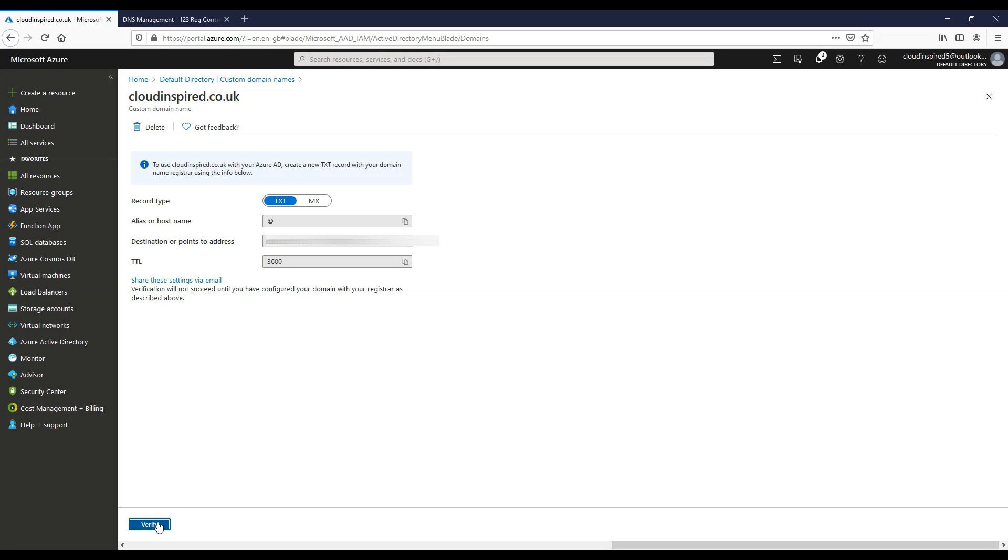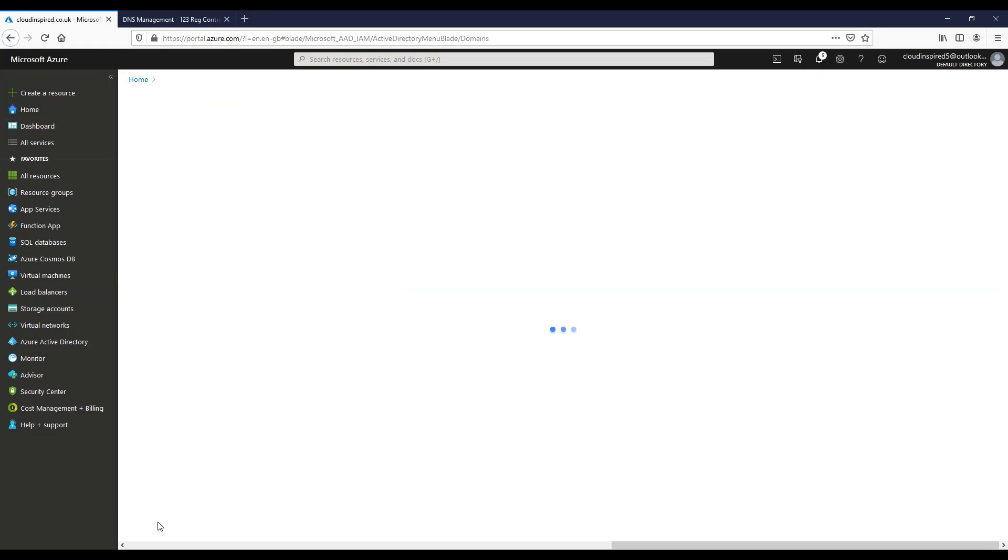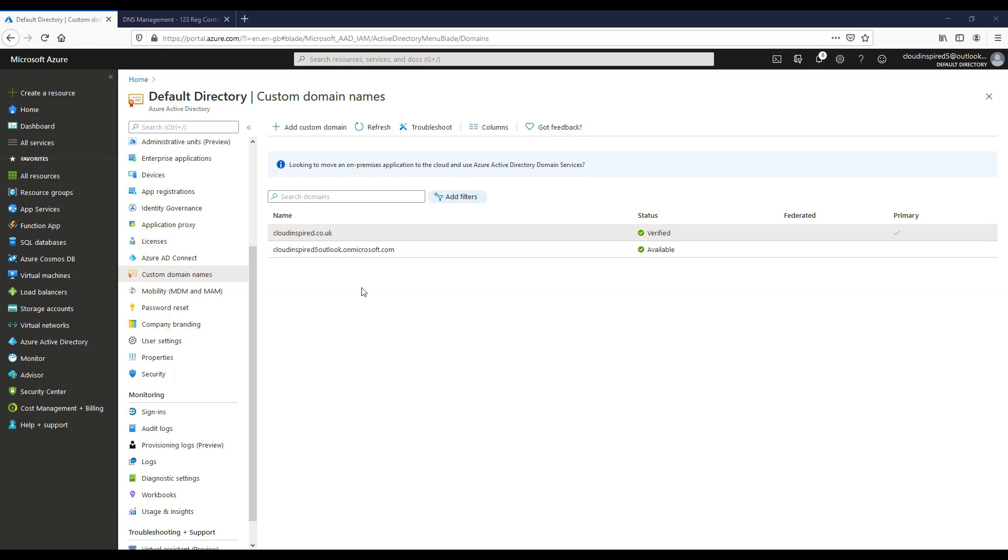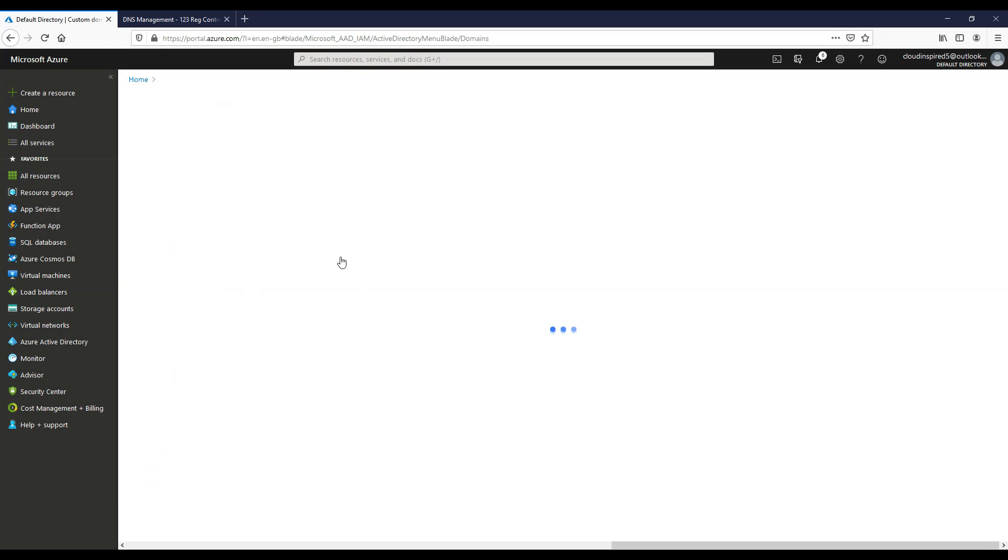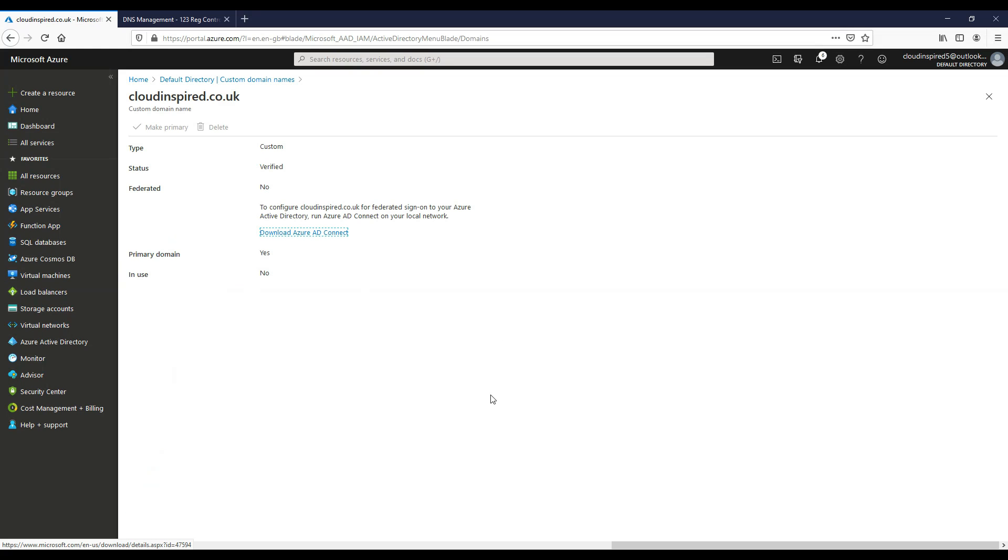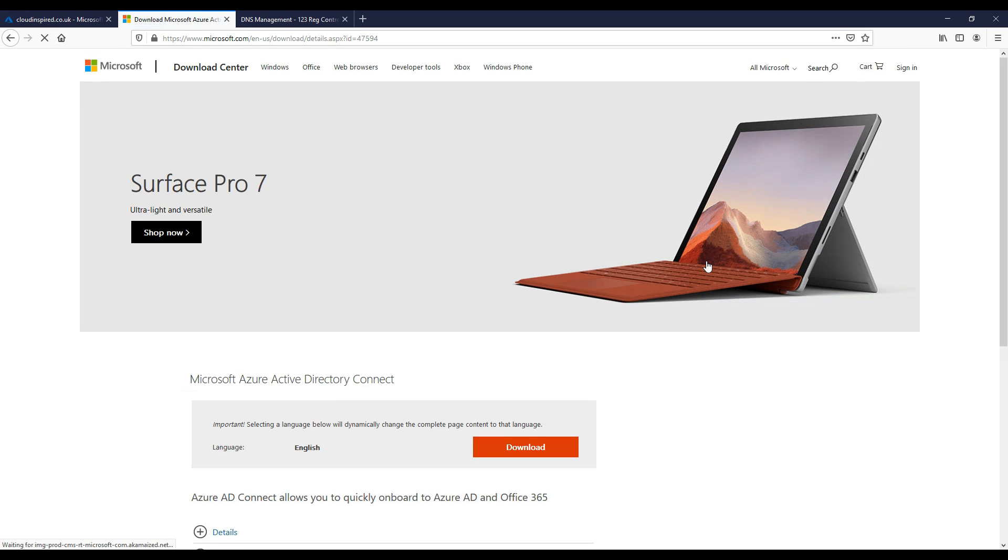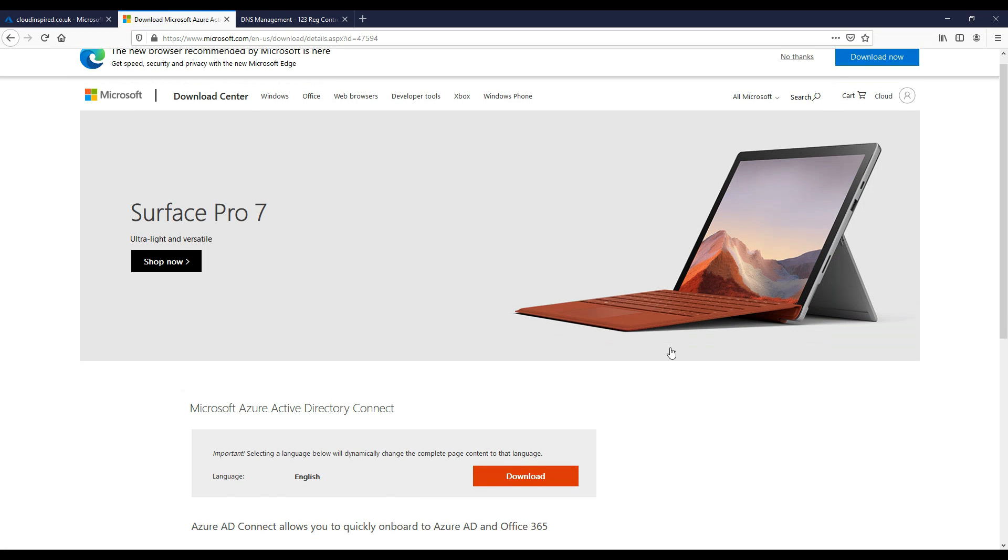So from an Azure perspective we've now verified that domain. Bearing in mind when we change this within our ISP, it can take up to 72 hours to propagate over the internet.